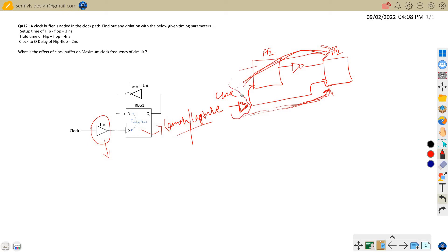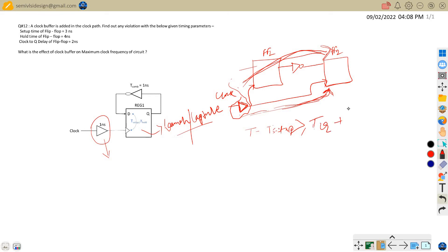Let's first assume that we do not have this clock buffer inserted. The setup equation will be: clock time period minus t_setup of the capture flip-flop should be greater than or equal to the clock-to-Q propagation delay of the launch flip-flop plus the combinational delay. This is our equation when we do not have the clock buffer inserted.